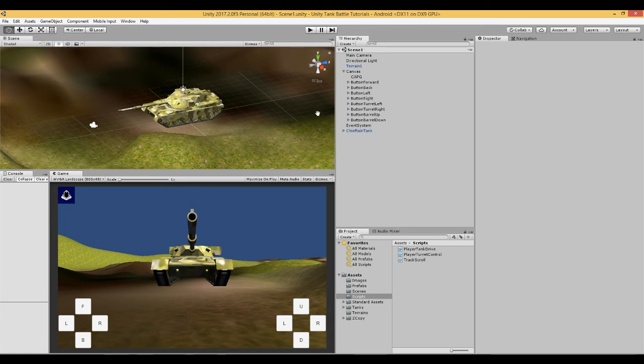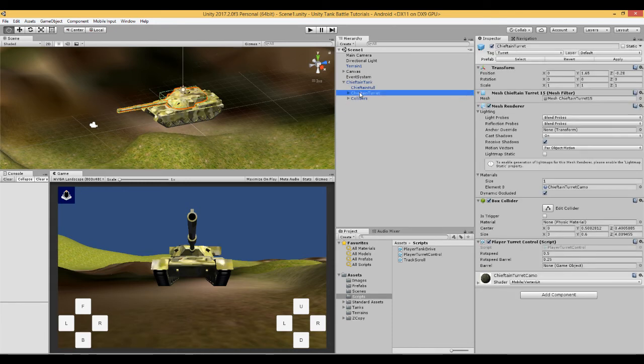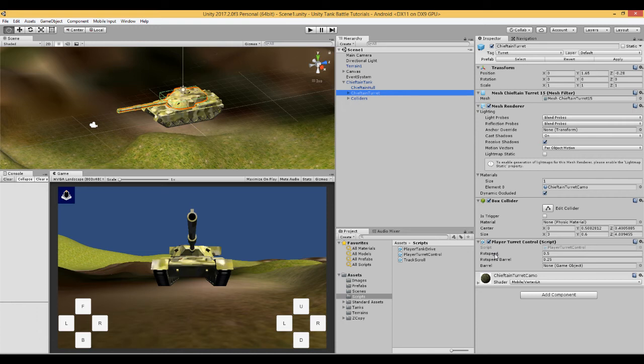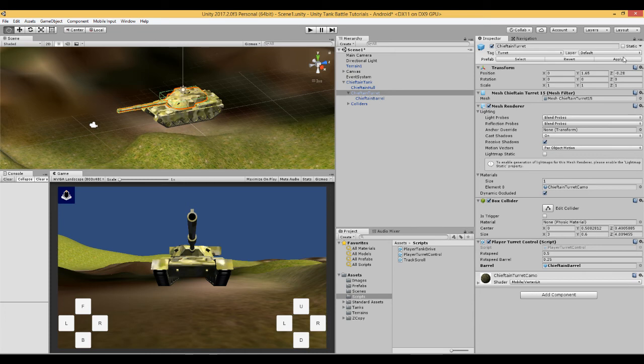And have a look at the tank. Now in the tank here attached to the turret is the player turret control script. And here we have the rotation speed of the turret at 0.5 and the rotation speed of the barrel at 0.25, the same as in the script. Now we need to get the barrel and put it into this script here.